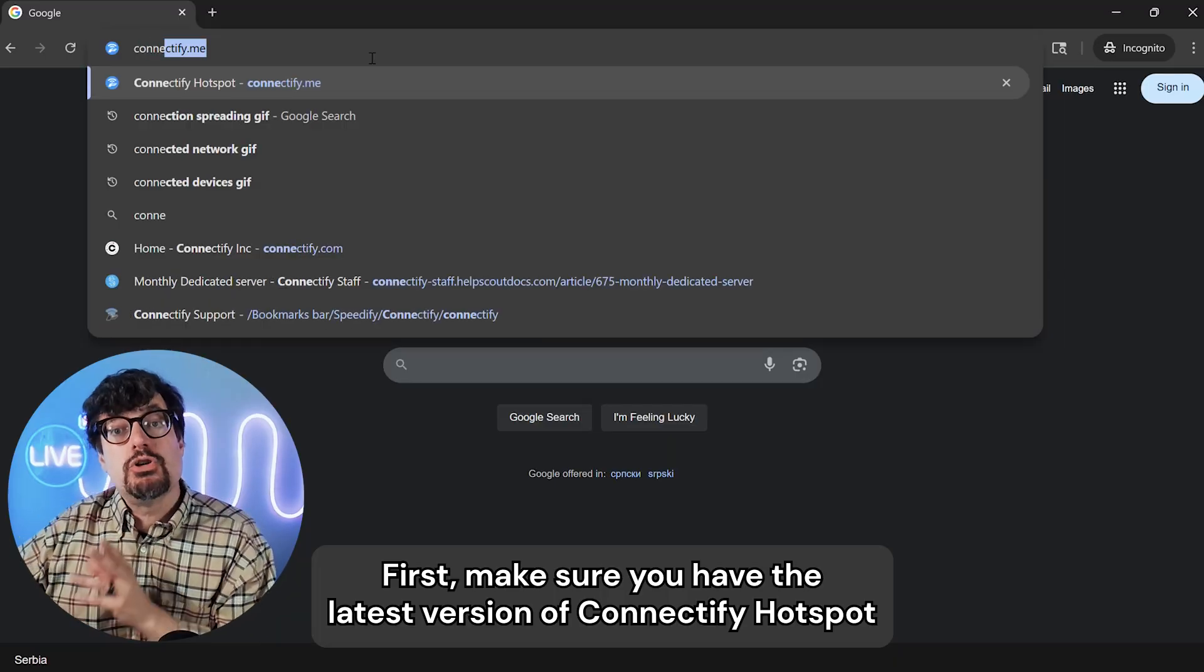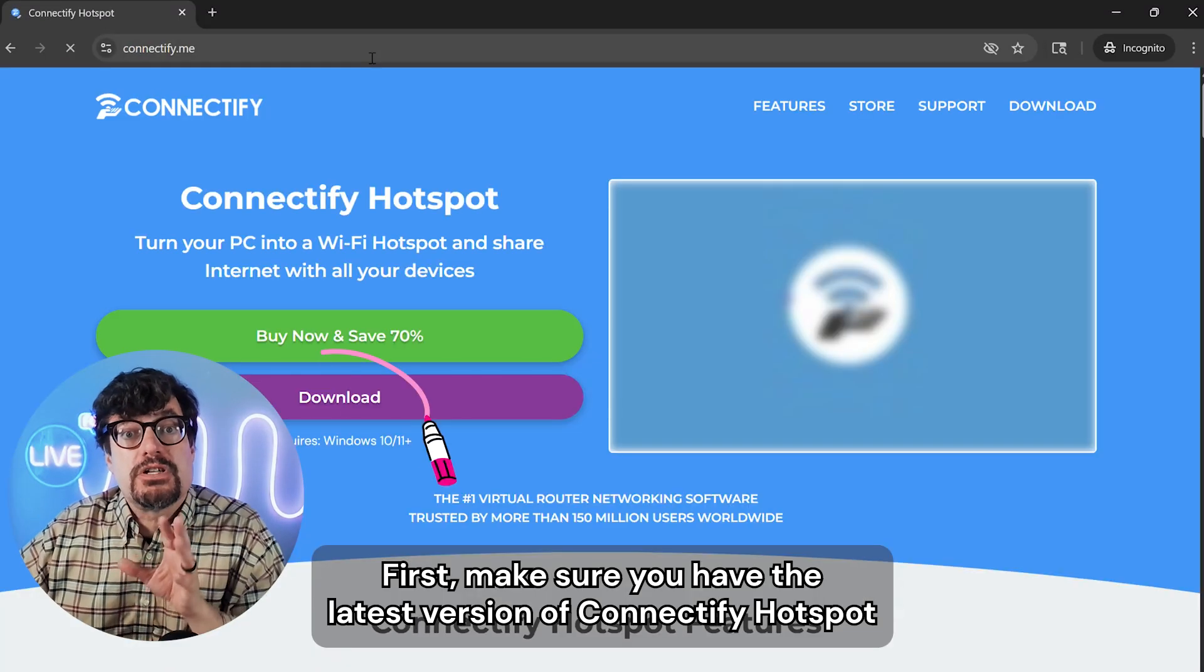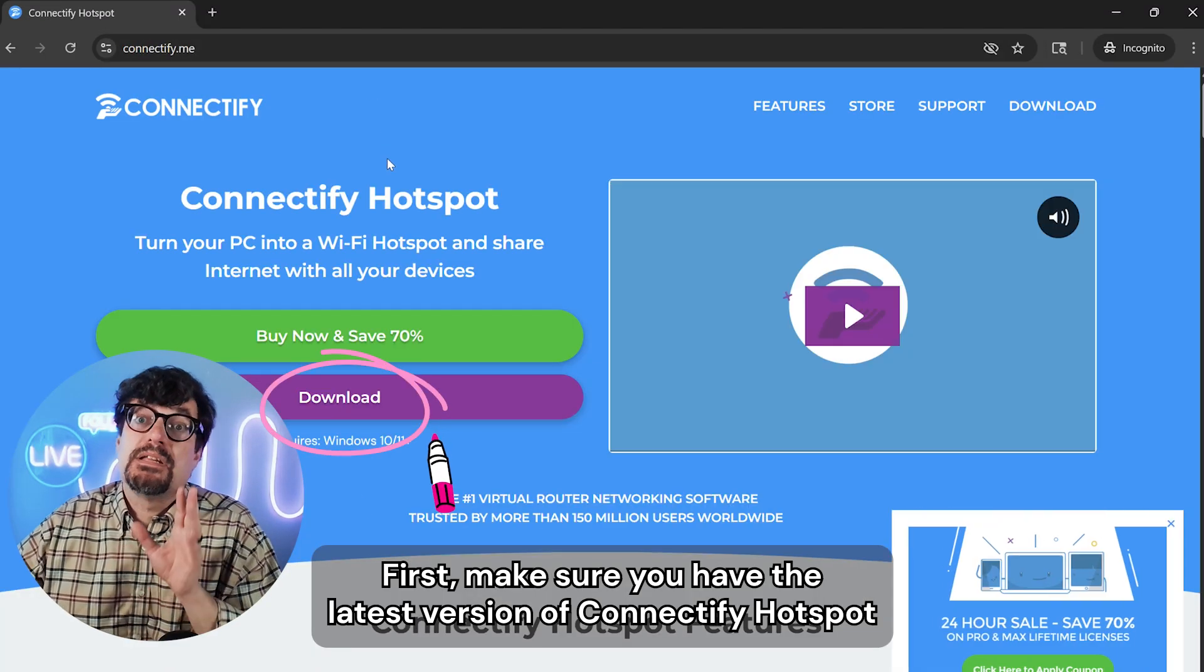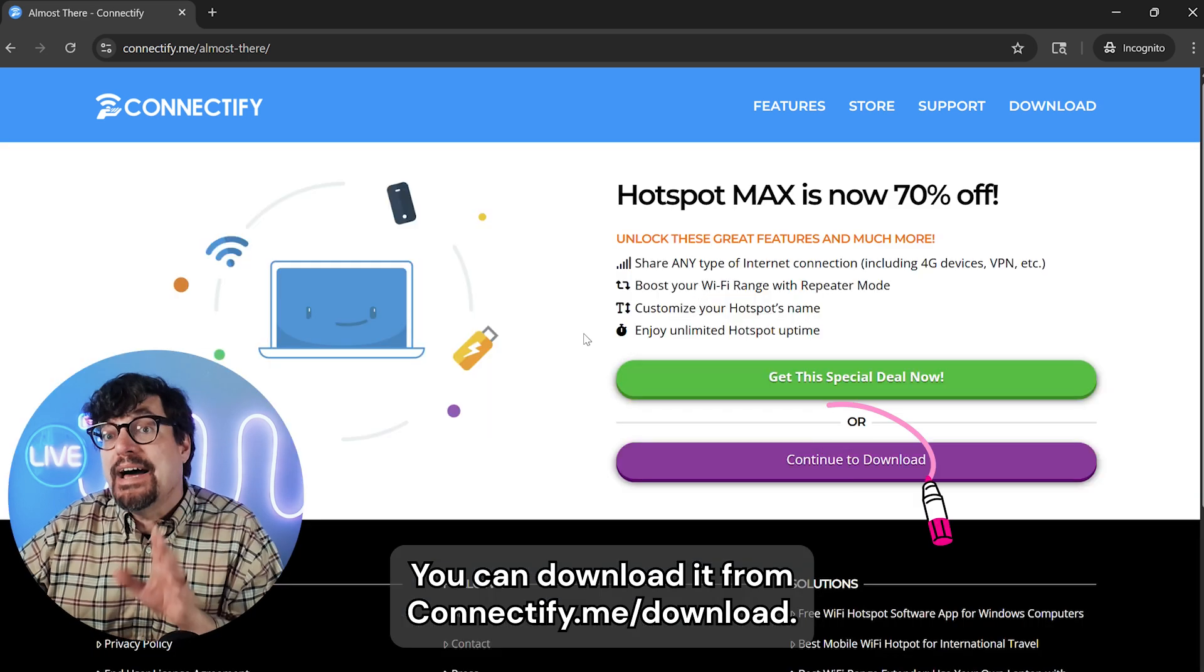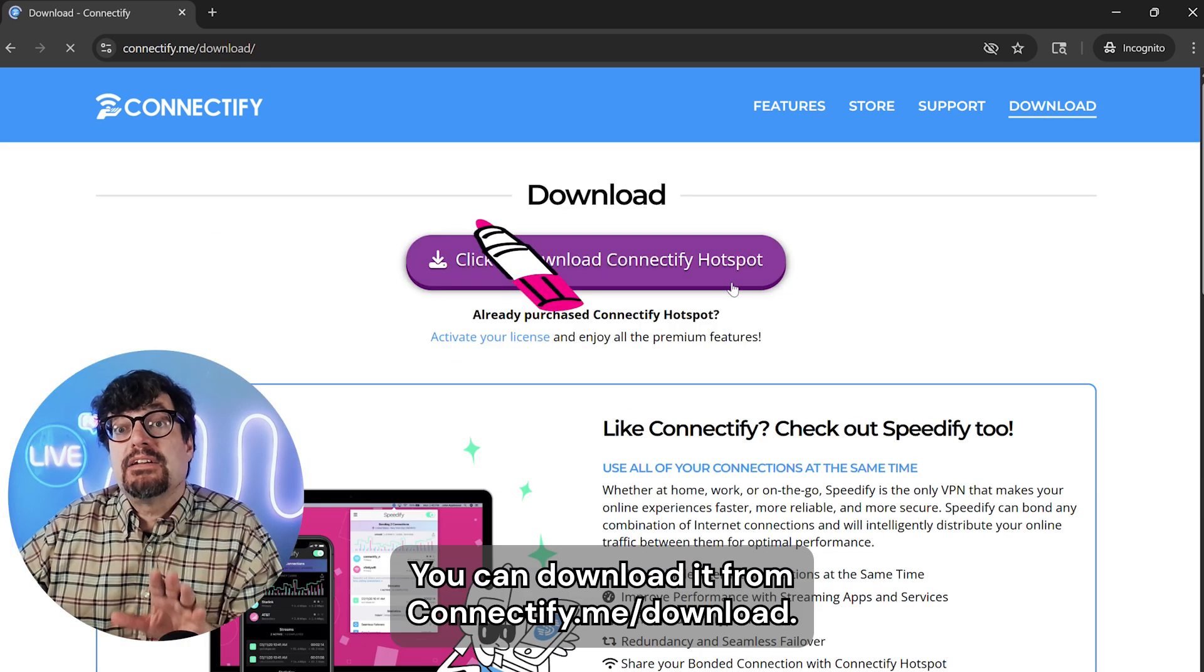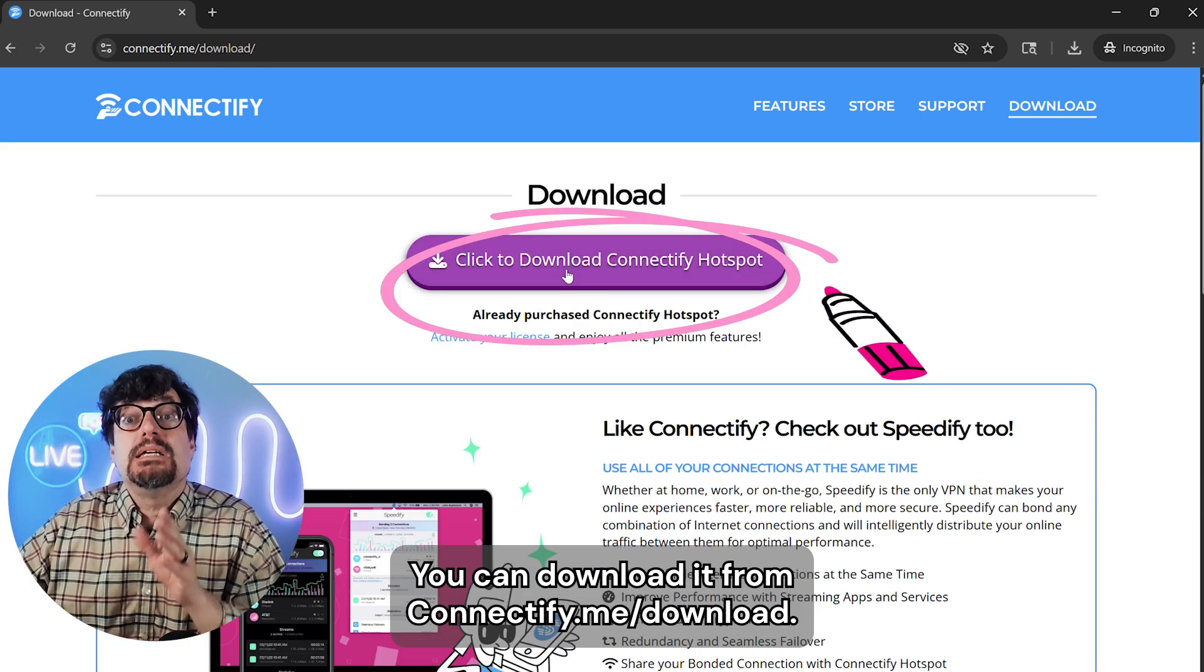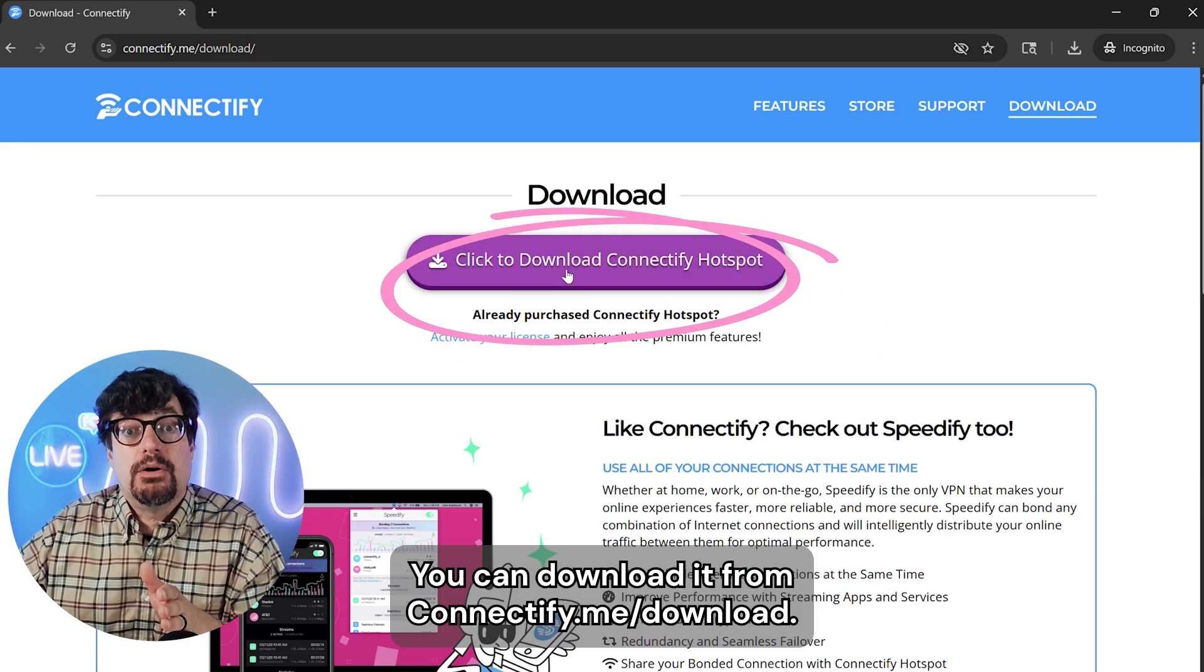First, make sure you have the latest version of Connectify Hotspot installed on your Windows computer. You can download it from connectify.me/download.